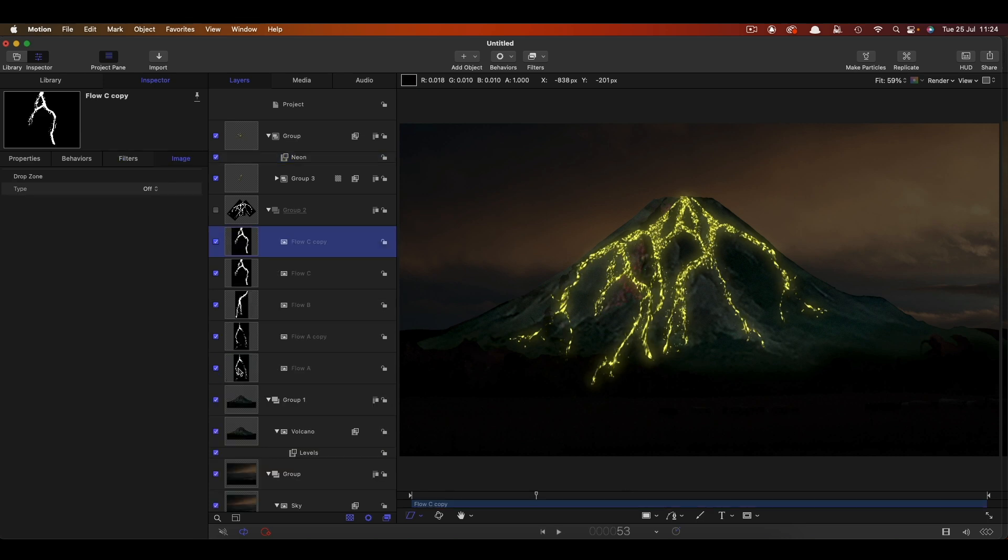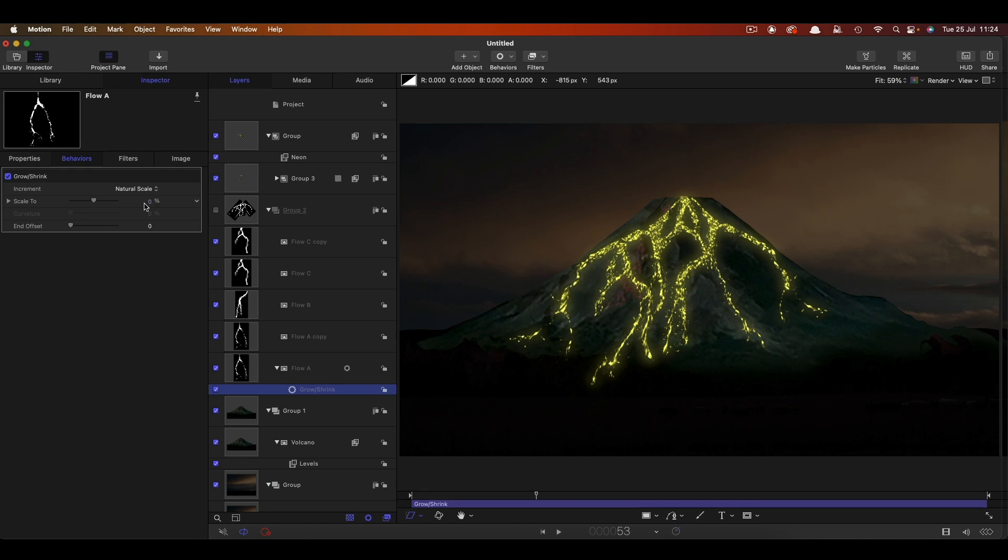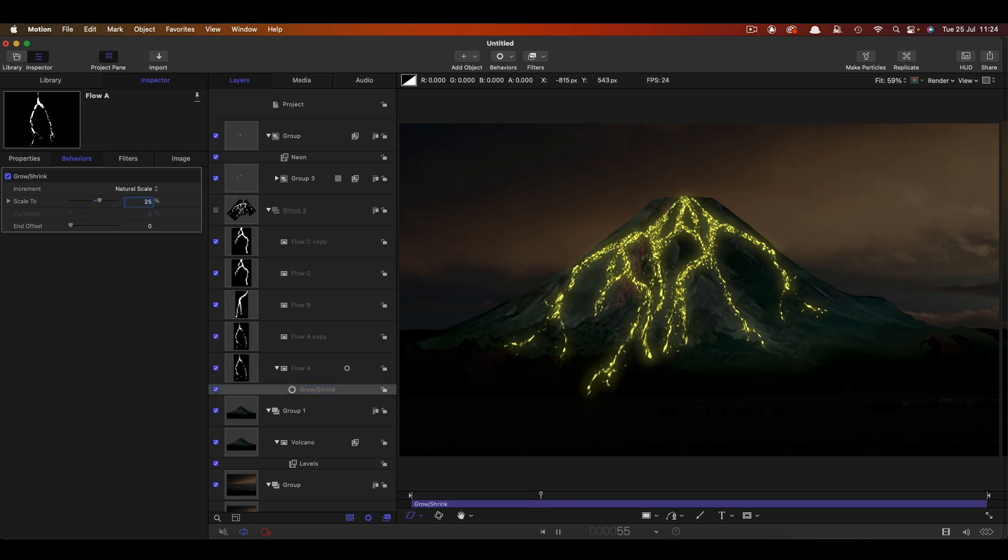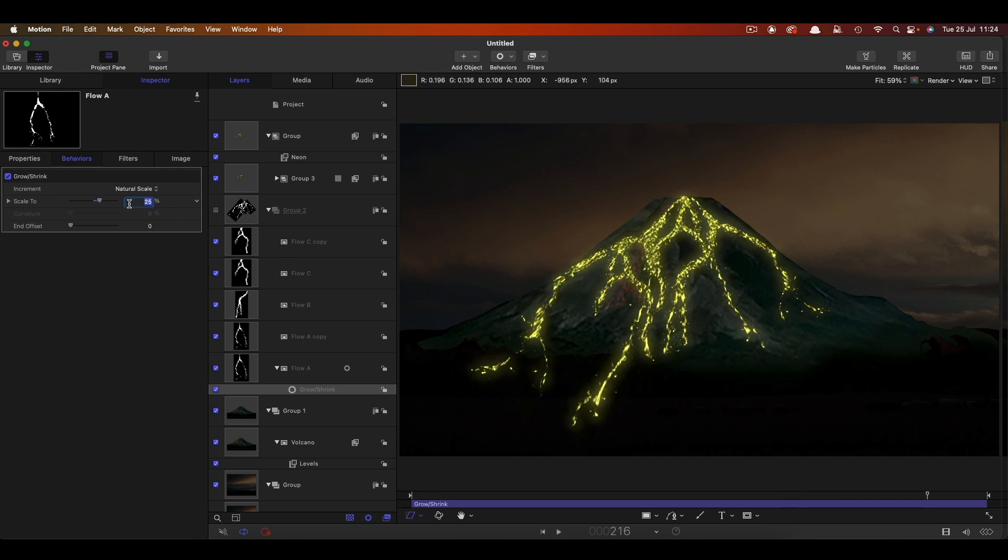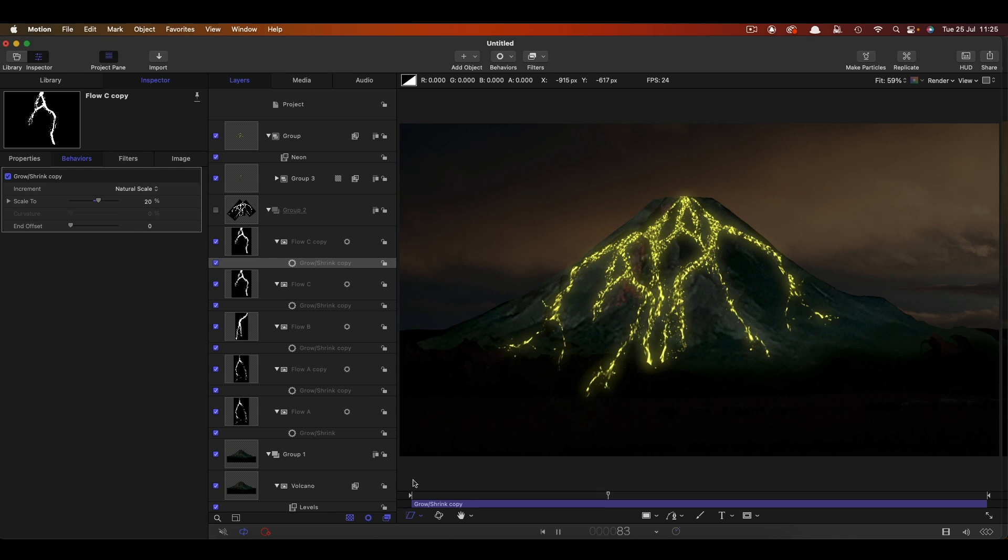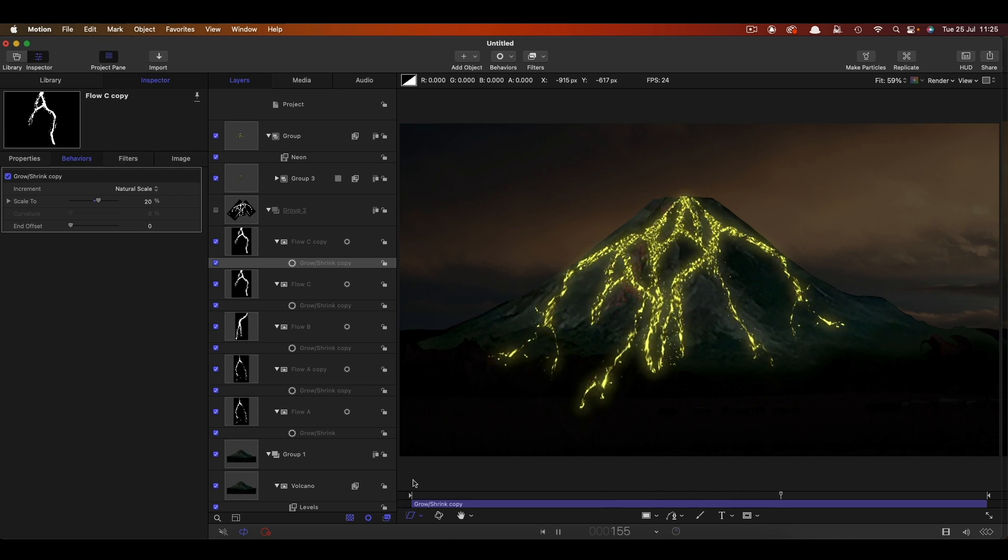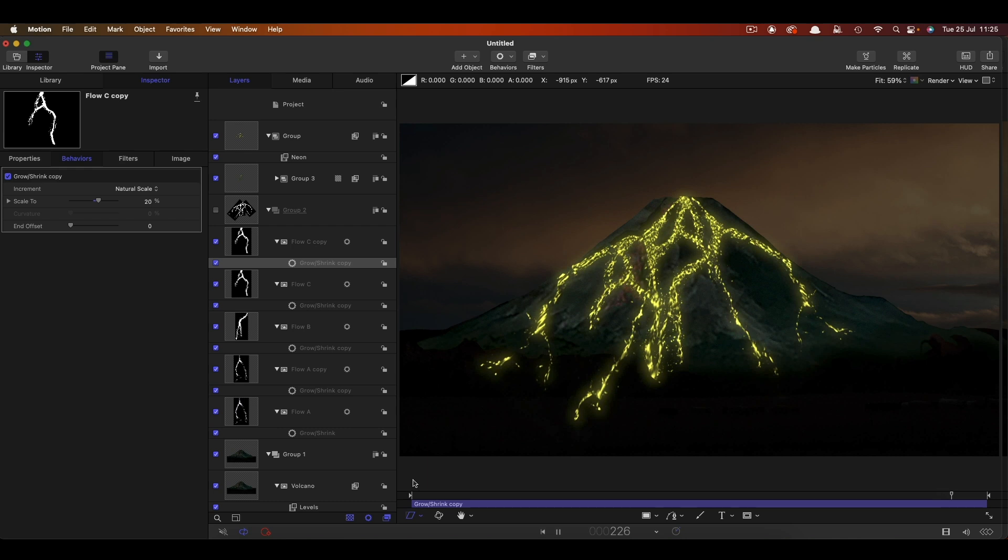But you'll remember that when we were adding these flow objects we moved the anchor point to the top. And now I want to show you what we're going to do with that. So let's take flow A and come to behaviours and basic motion, grow, shrink. Let's set the scale to 25%. And now it looks a little bit more like the lava is flowing down the sides of the volcano. Maybe 25% is too much but let's maybe go for 20. And then let's copy that grow, shrink onto the others. So I'm going to hold down the alt or option key, drag it onto all of the others like this.